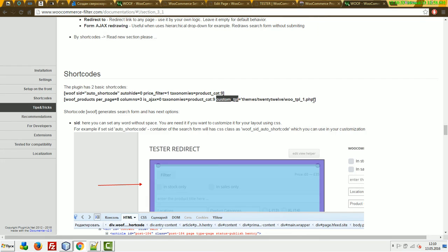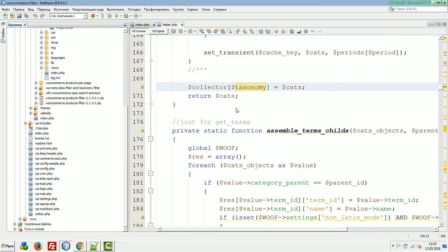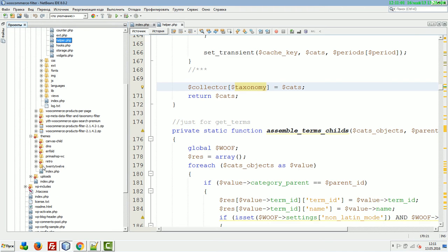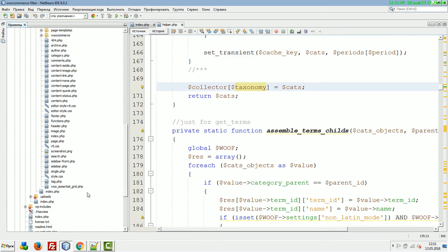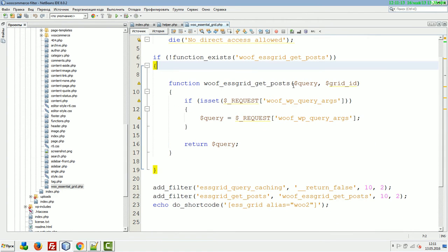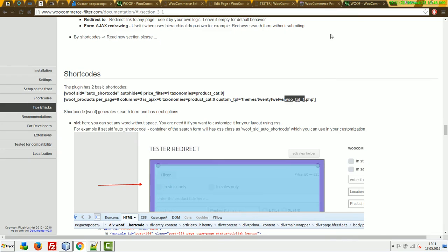We have a custom_tpl attribute. There is a folder in the current WordPress theme where any PHP file created there can output custom products. For example, if you're a developer and want to create your own products output, you can go to the current theme folder. However, this feature is somewhat obsolete — I recommend using special extensions instead.